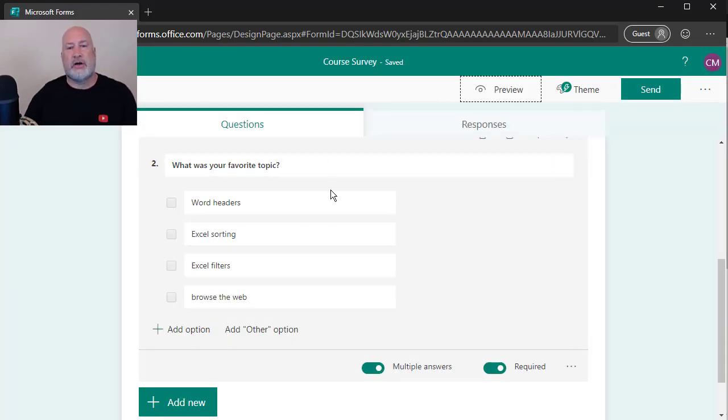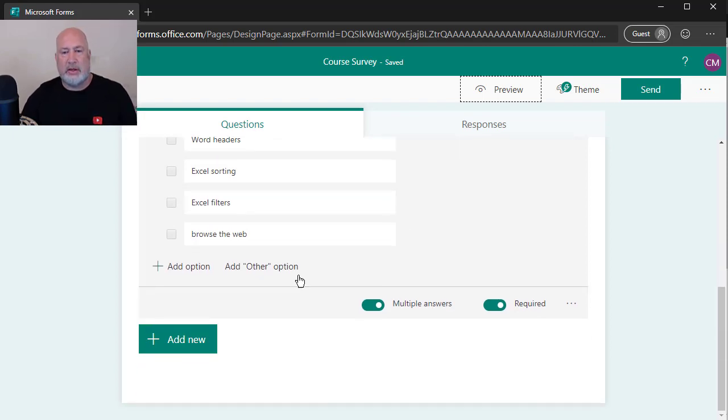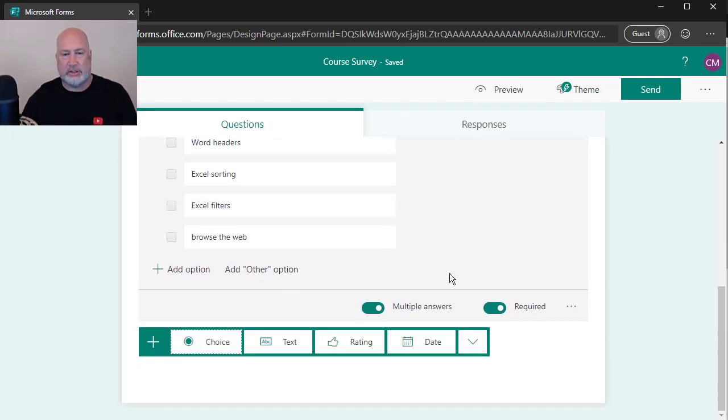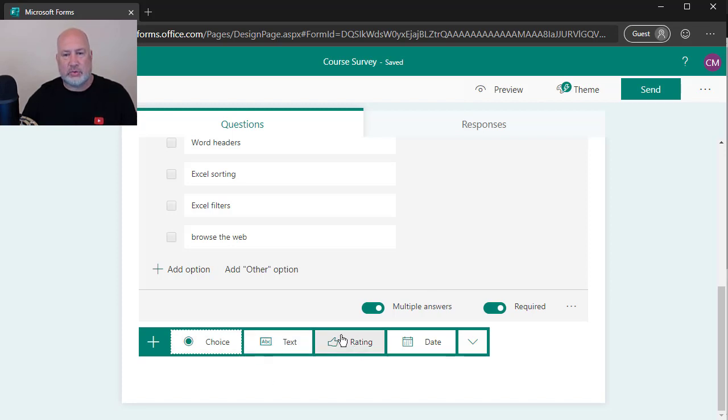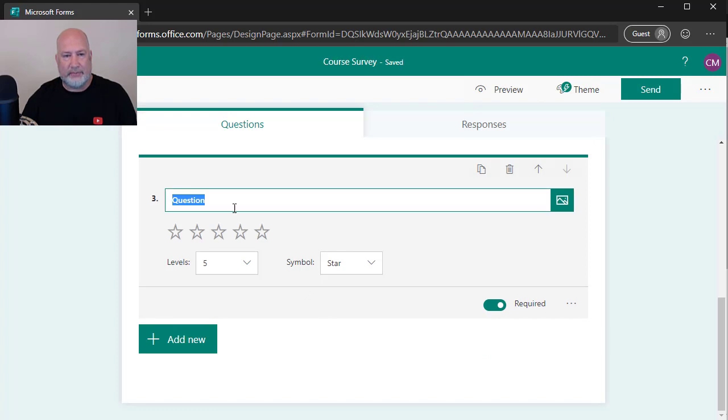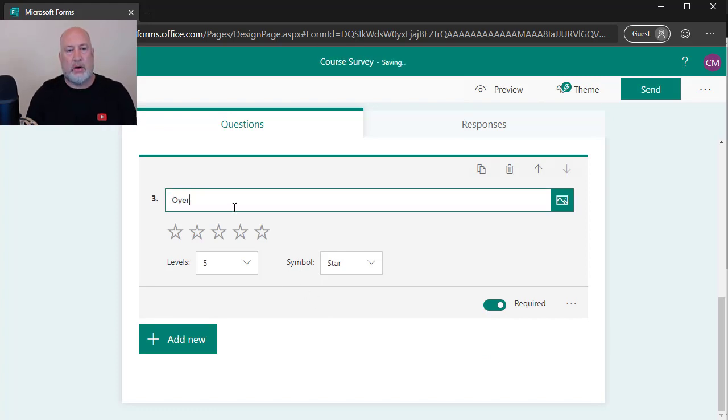So I'm making a survey from scratch and I'm going to do one more question. Watch this. Add new, because I've done choice twice. This rating is actually really cool. I use this a lot. Rating. Overall, did you like this course?